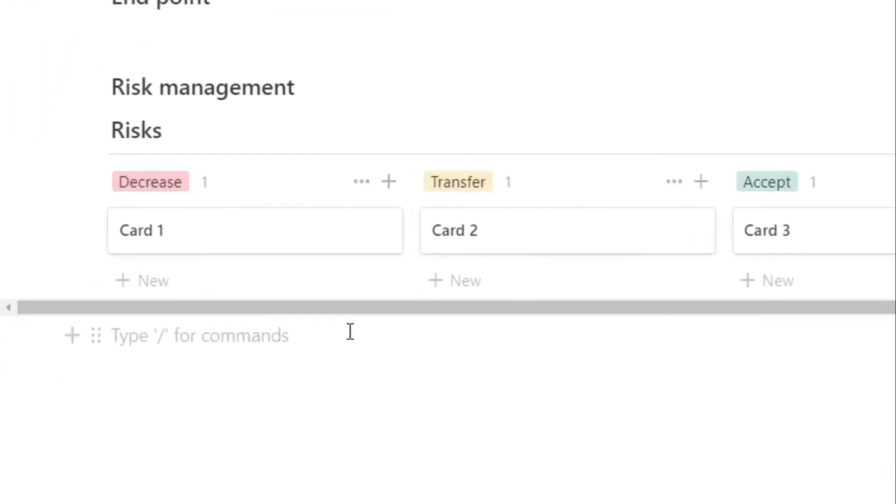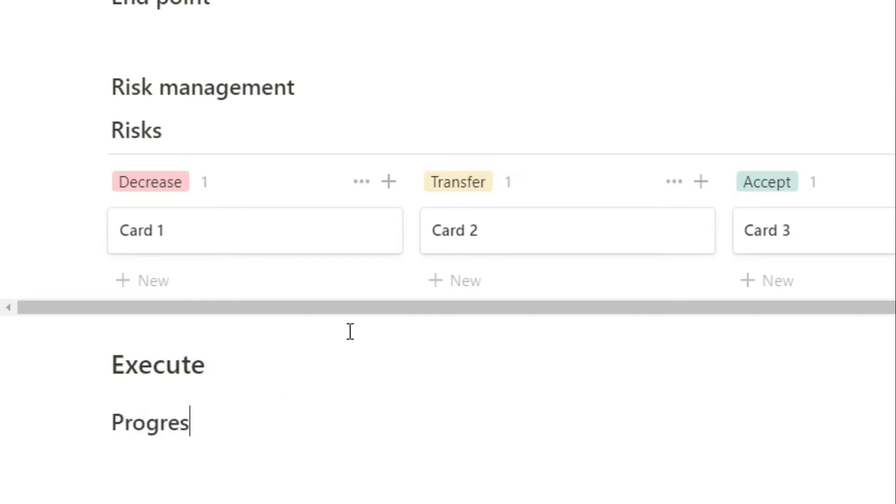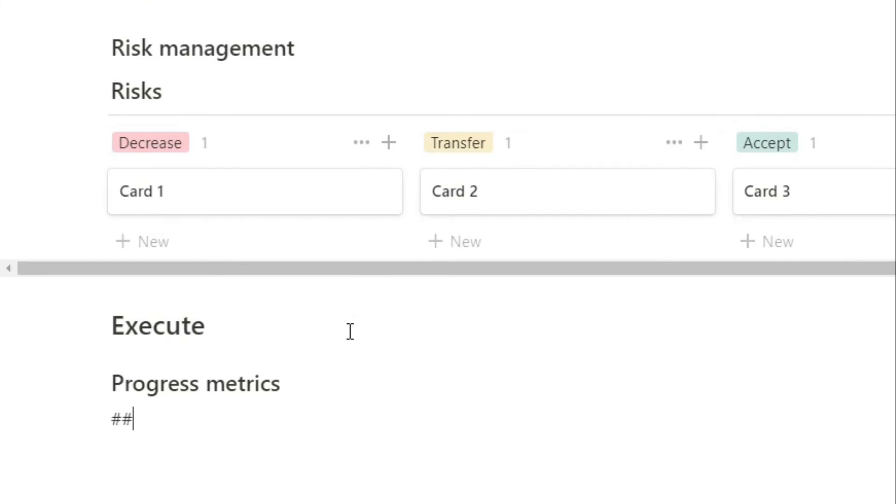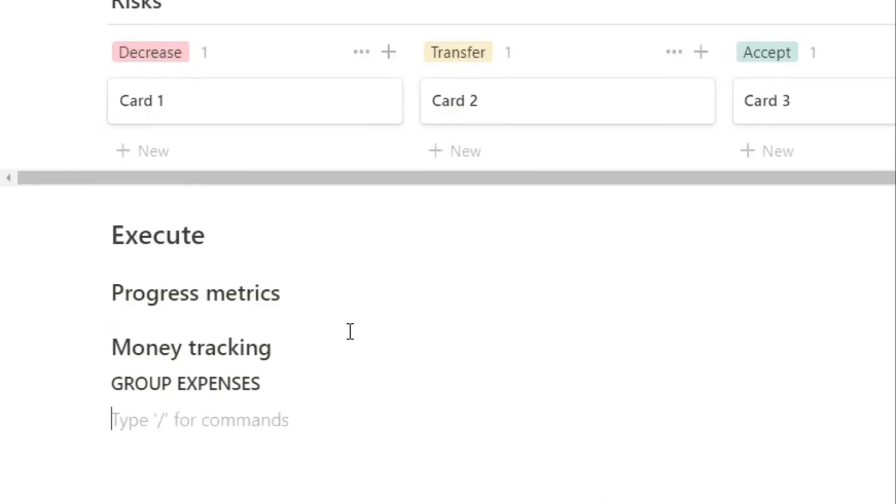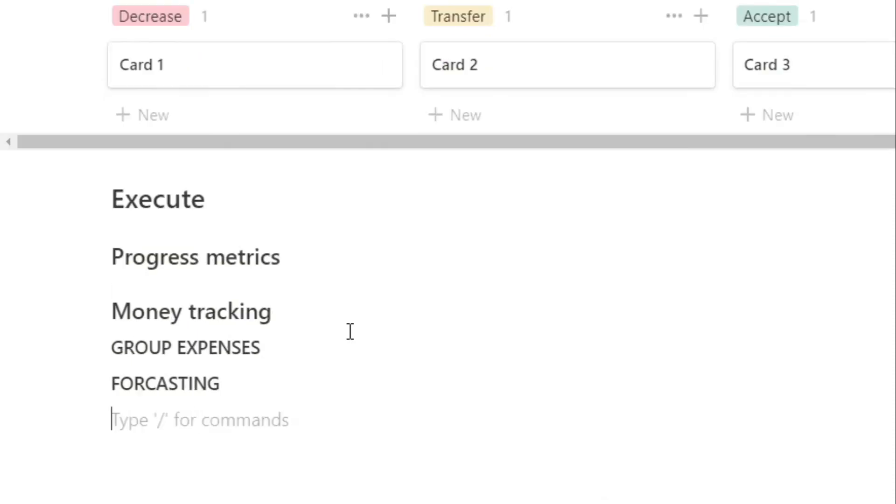So once you've planned out your project, you're actually going to execute on that project and start work. When you're executing on the project you want some sort of metric to measure how the progress is going, so you can have a section for all of the metrics you may want to measure. Obviously going back to the money situation, you would want some sort of money tracking when you're executing on the project. Are you on track? What are the group expenses like? What are the forecasting expenses like? And you can add and take away different things that you may want to include in your specific project case.